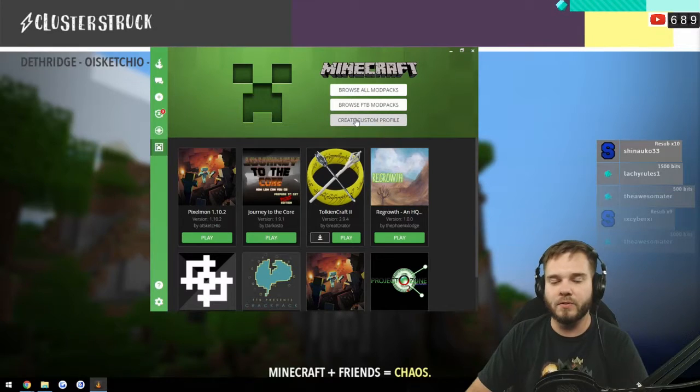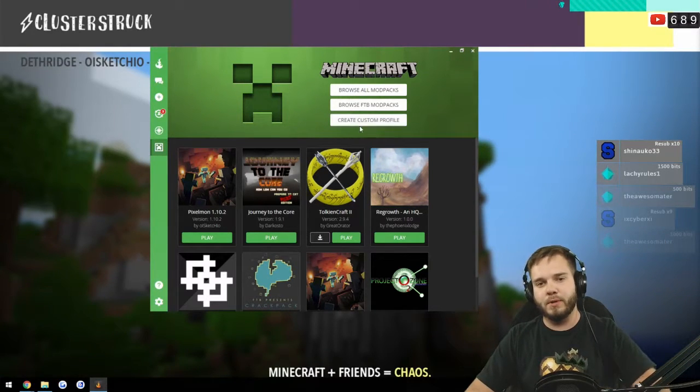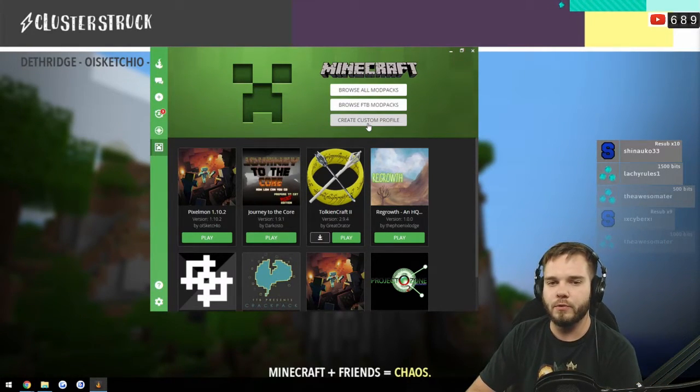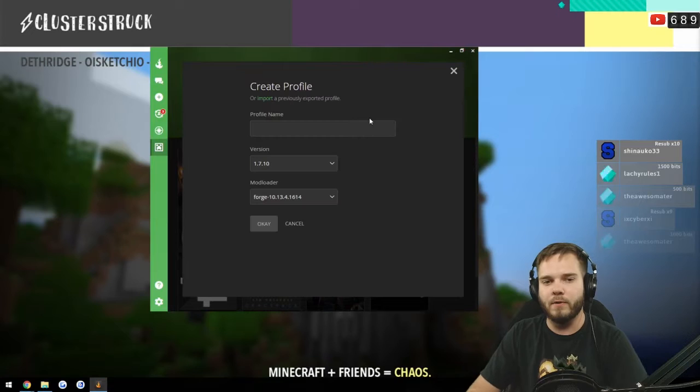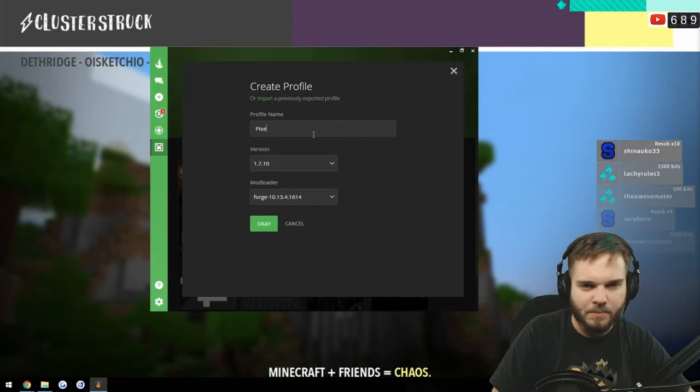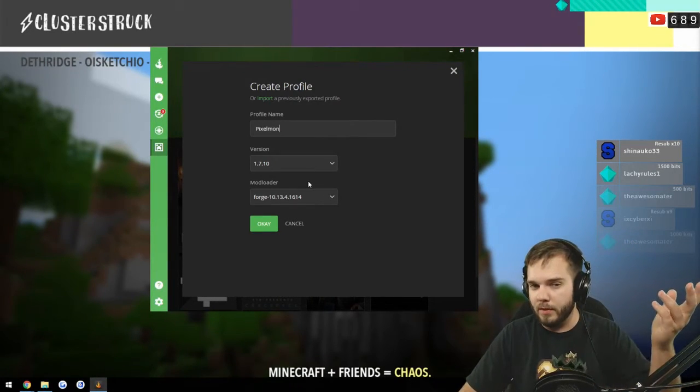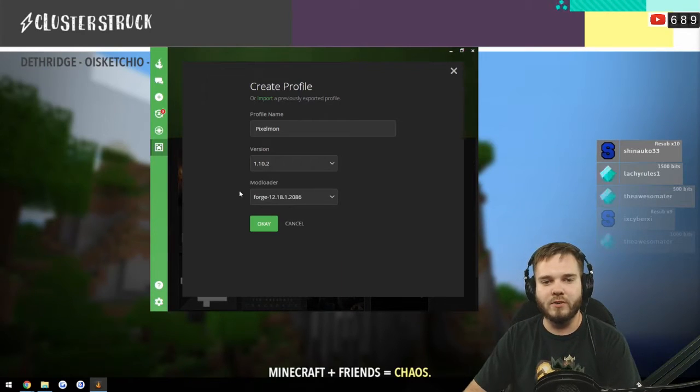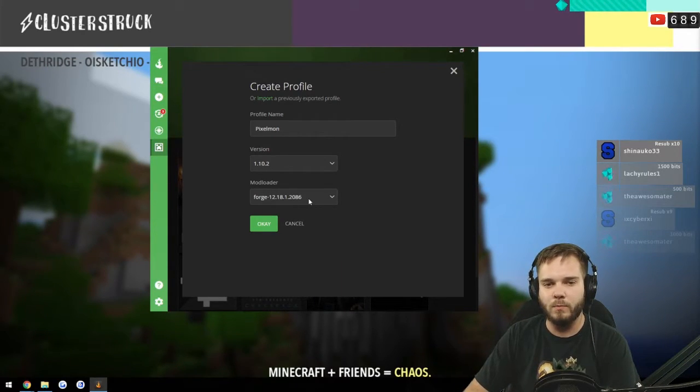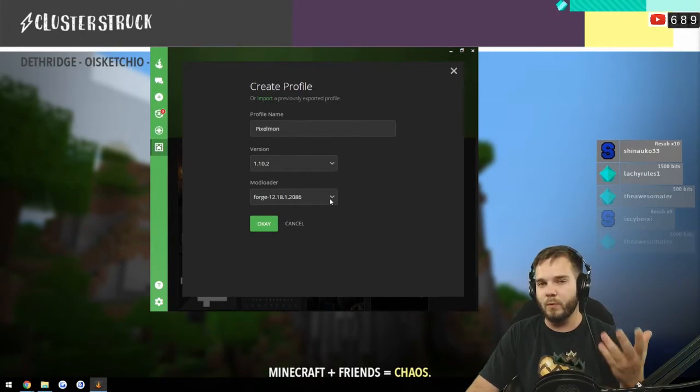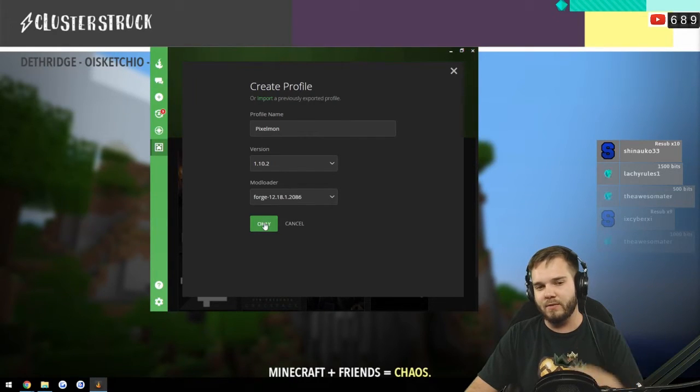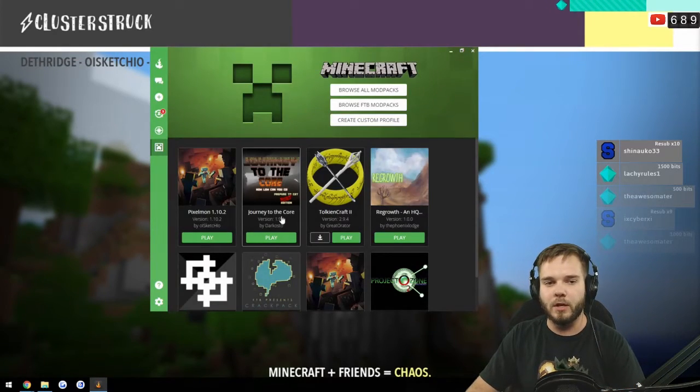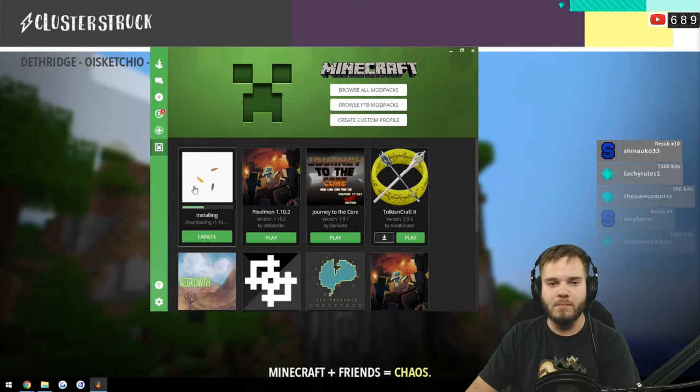Originally what we do is we download the Curse launcher. You'll see it in the information below. When you do that, you go to create a custom profile and then you will name it Pixelmon or whatever you want to name it yourself. Go to 1.10.2 and it should be your Forge 12.18.1.2086, which is the most recent Forge that is available and stable.